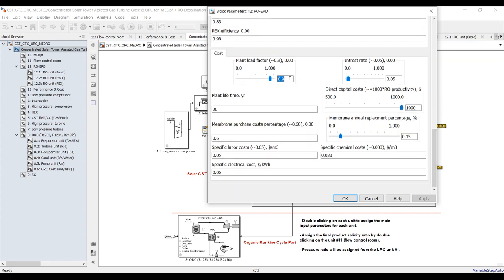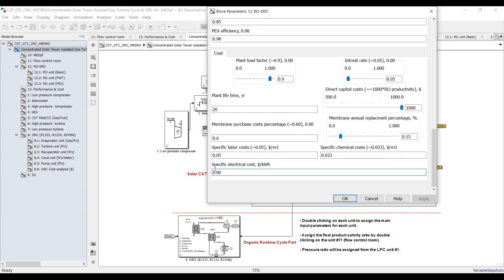Some cost parameters: plant load factor, interest rate, plant lifetime of 20 years. Capital cost for membranes is around $500–$1,000. You can change the range as shown before. Membrane purchase cost percentage, annual replacement percentage, specific levelized cost, chemical cost, and electrical cost — we can calculate this from solar radiation or adjust it as a specific value based on your location.